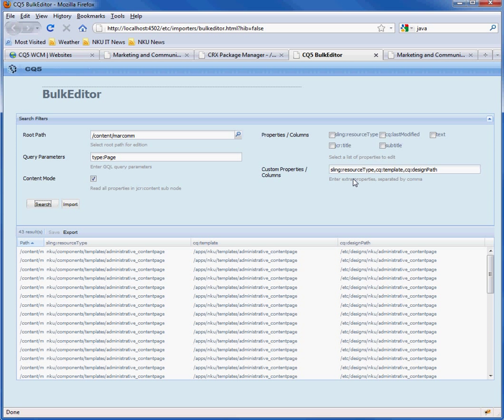And then the properties we need are the resource type, template, and design path. So I click search and I get all of the pages except for the root page of the site.